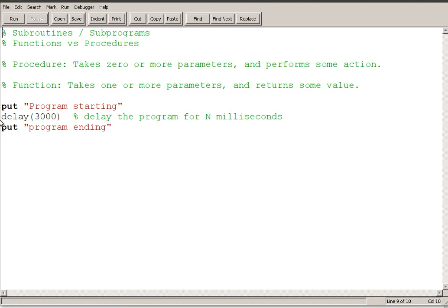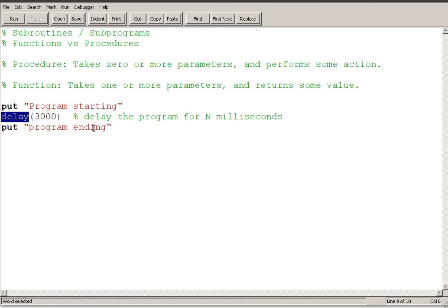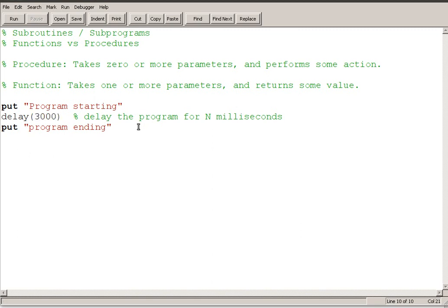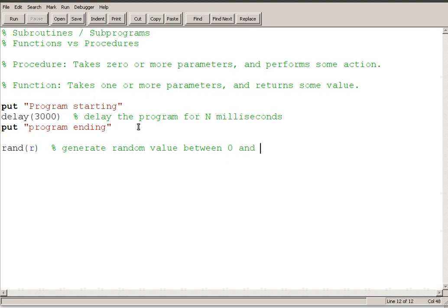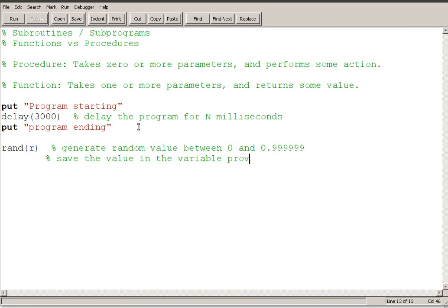This is a procedure because it didn't require any intervention from me. All I had to do was provide it a value as the parameter and I had to call the procedure. Now I can also give you an example of a procedure that actually changes a value. In this case I'm going to look at the RAND procedure and it's going to generate a random number. So RAND, I'm going to put in value R, and this is going to generate a random value between 0 and 0.99999 and then it's actually going to save the value in the variable provided as a parameter.